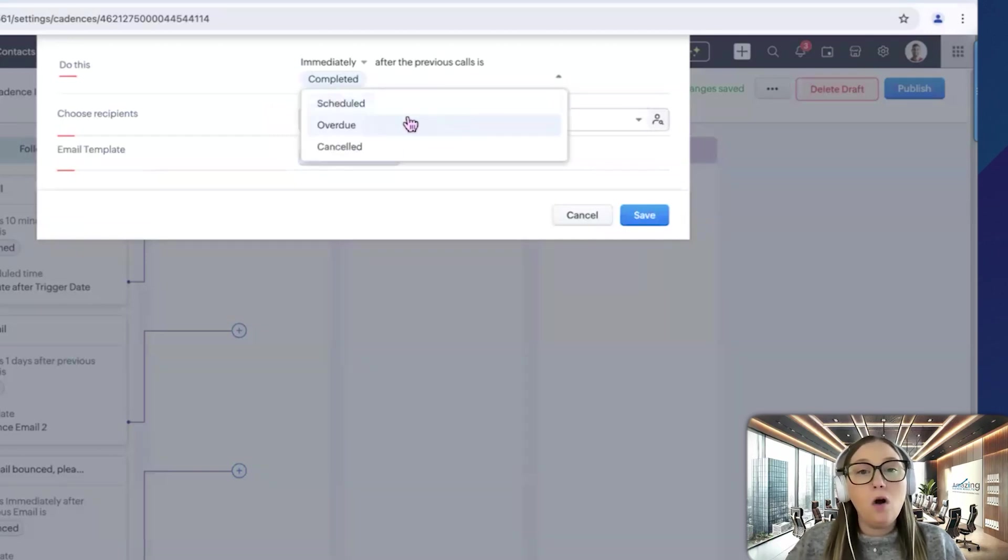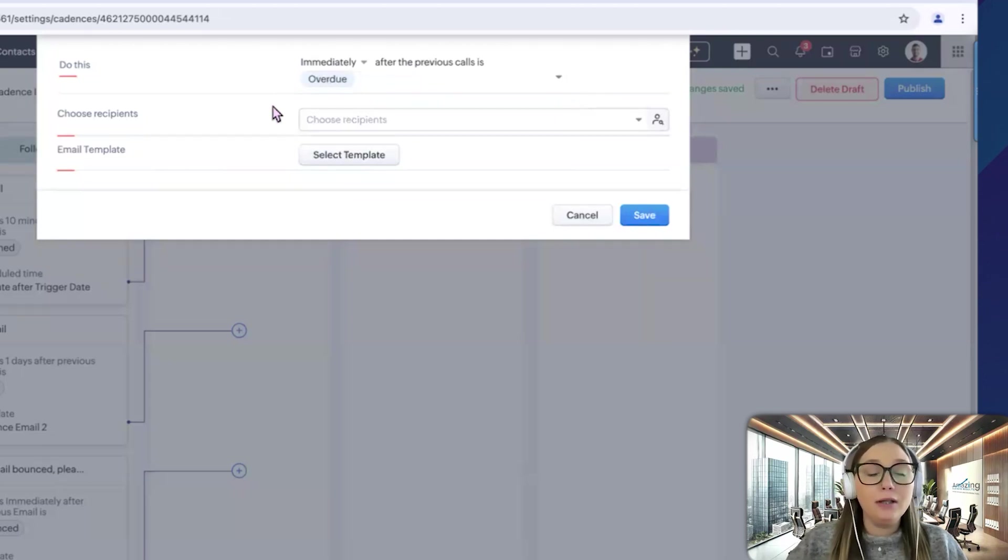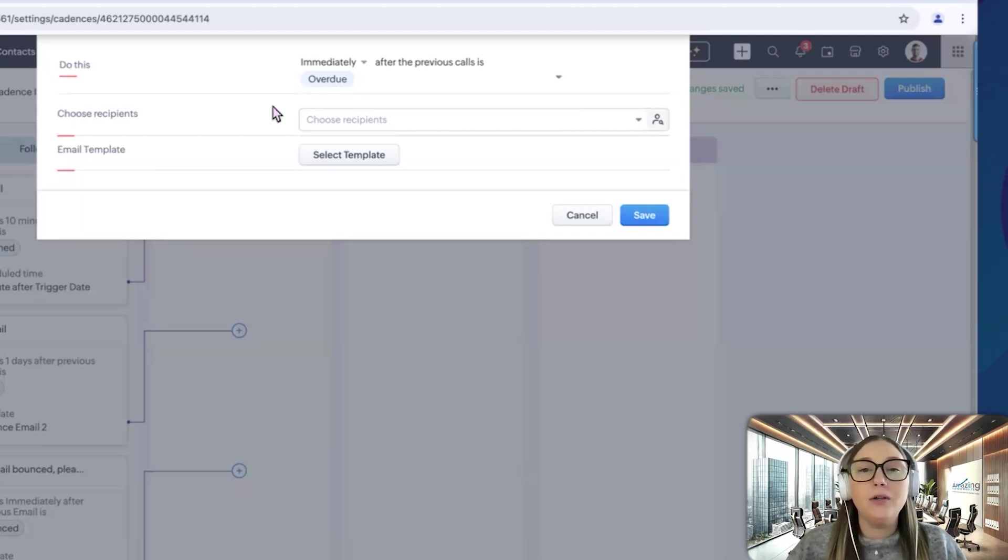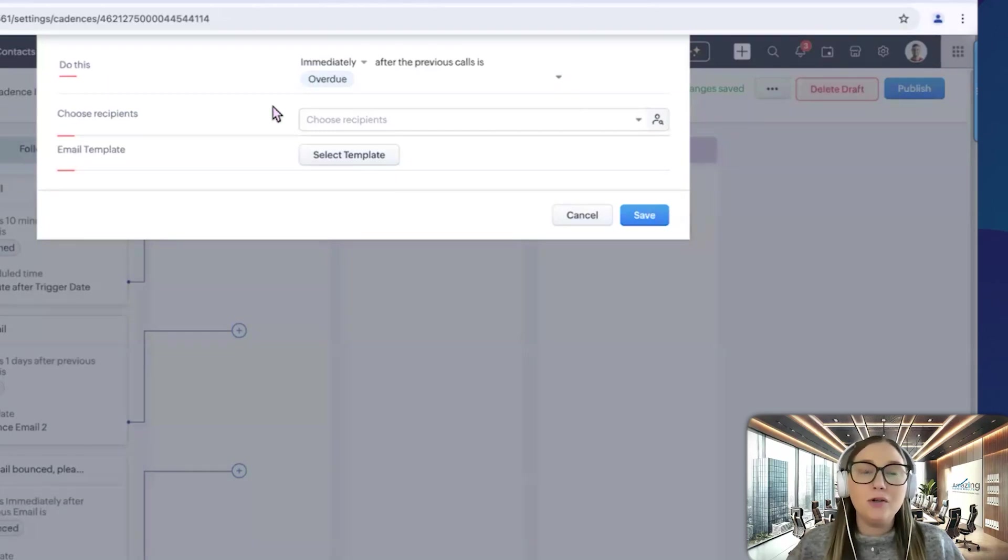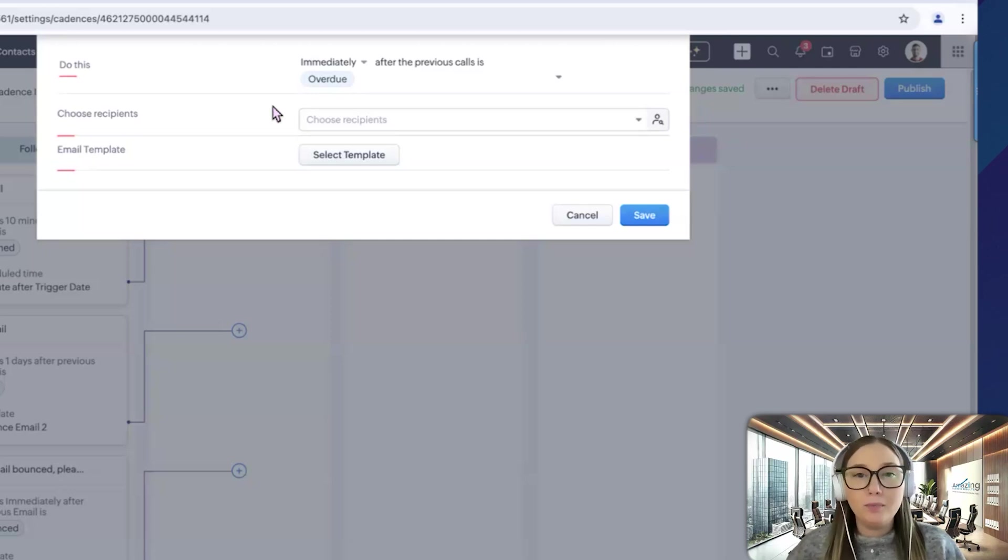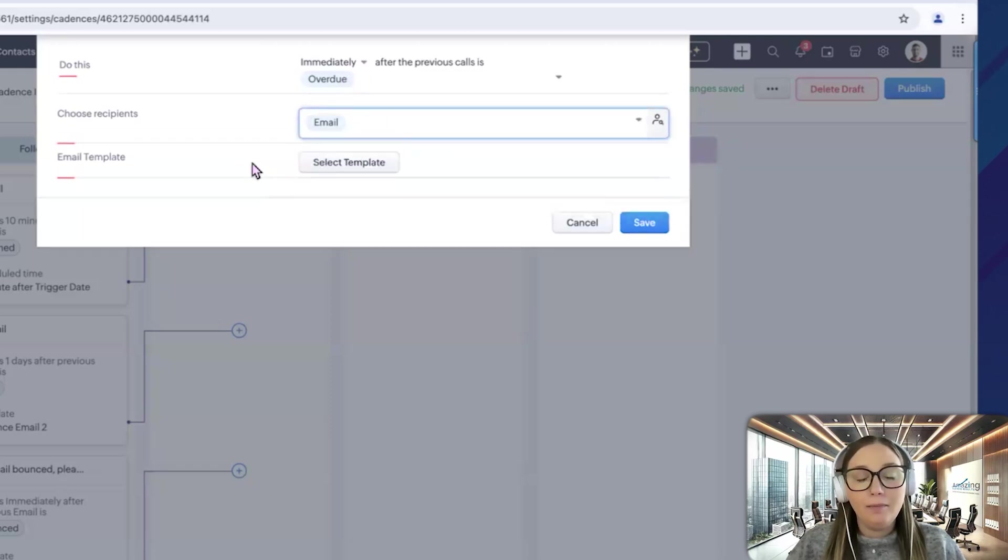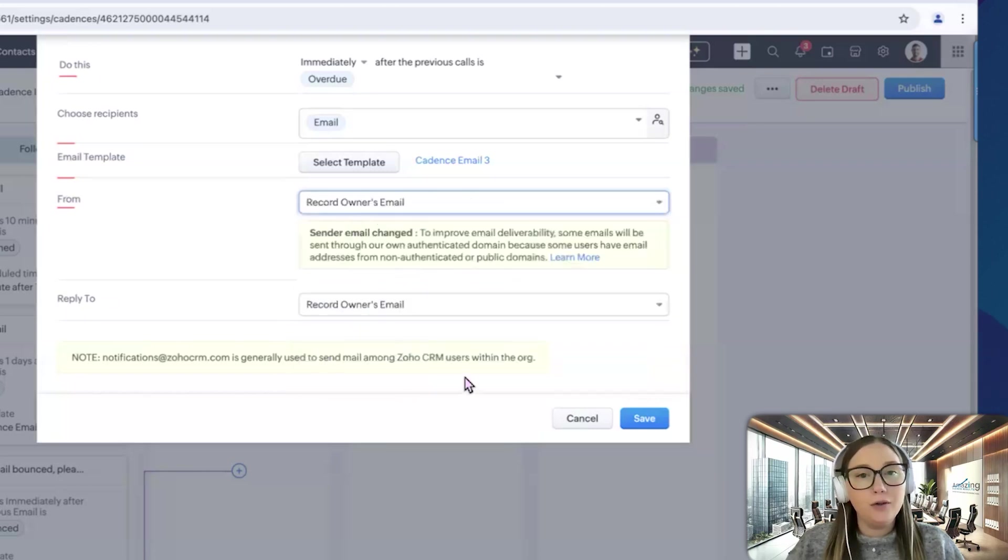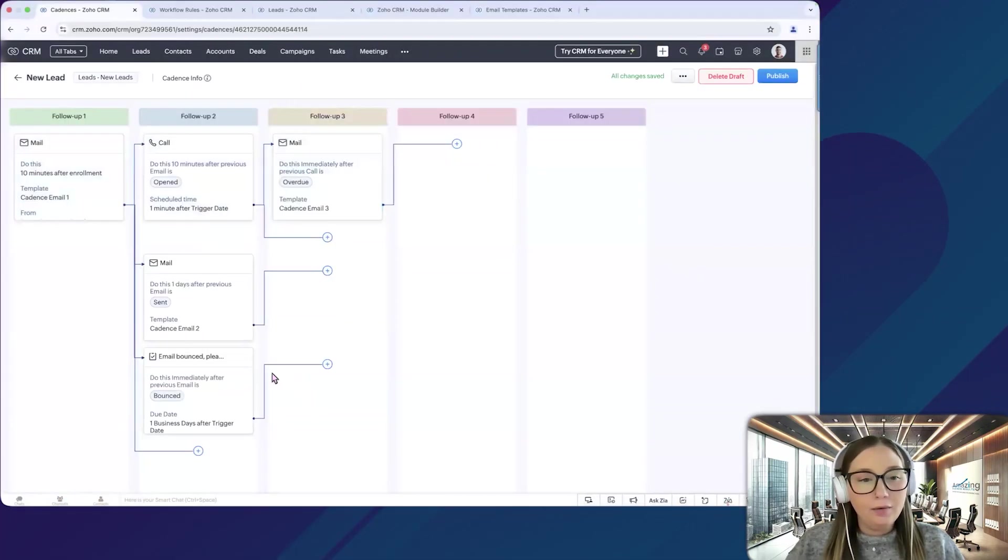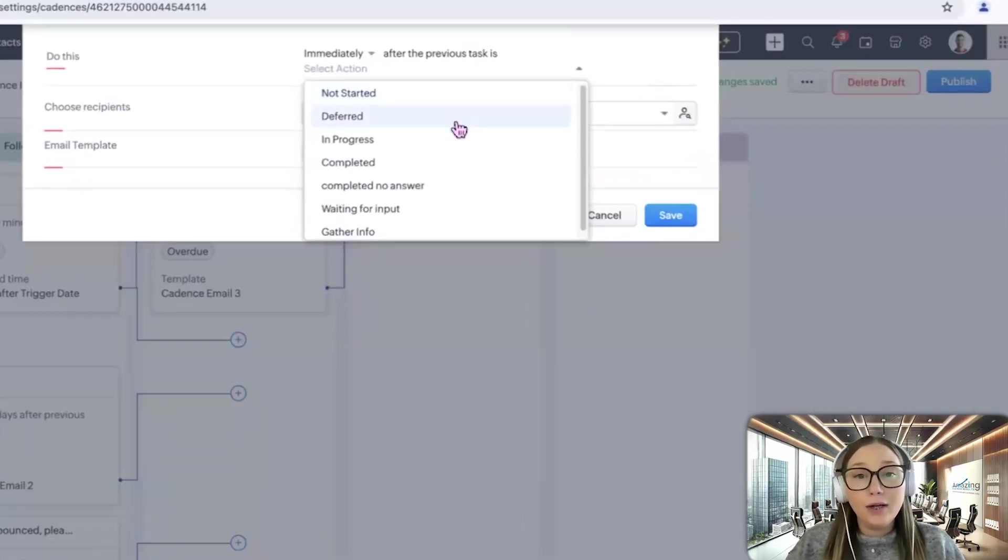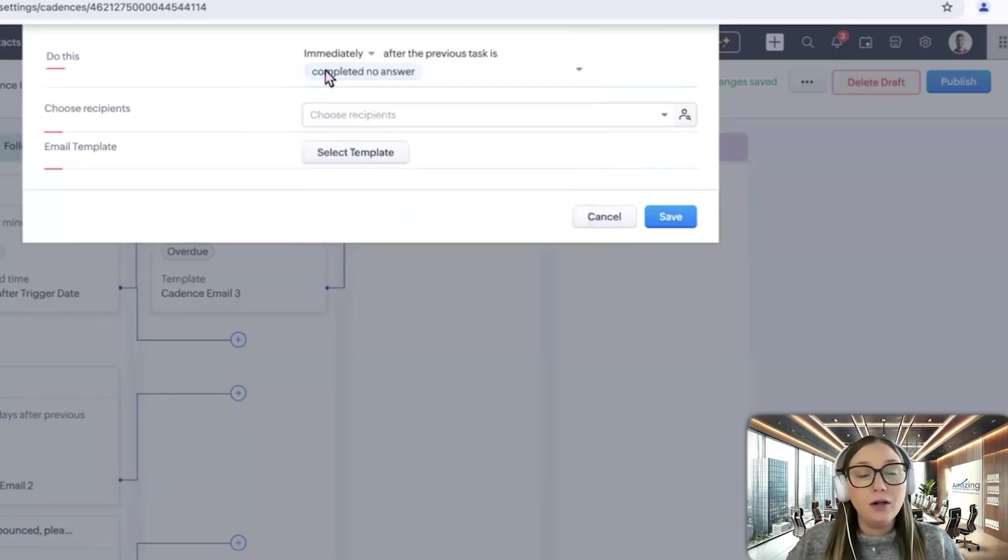Or if the call was overdue. So maybe we want to catch all. So if the salesperson did not reach out to this person when they were supposed to, I would like to go ahead and send another email. So they're getting another touch point from us. So maybe the salesperson was out sick, they had an appointment that day, something came up, and they weren't able to call. But we still want this person to have a touch point from us no matter what. So we can do overdue. And then we'll send it to their email again. And then we'll select our template. And then we'll go ahead and do it from the record owner again. And then for the task, we have the options of not started, deferred, in progress, completed, completed, no answer, waiting for input, or gather info. So maybe if it's completed, no answer, then we want to send another email. So they didn't answer our phone call. So we want to send another email and have another touch point there.